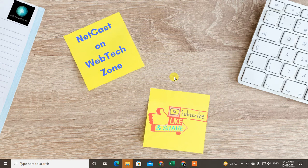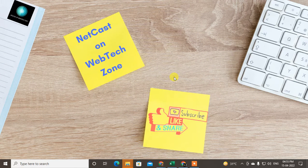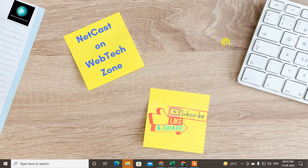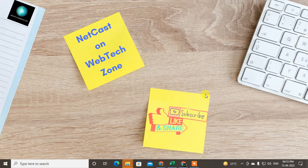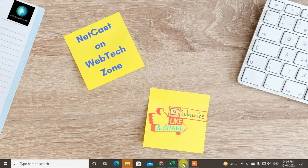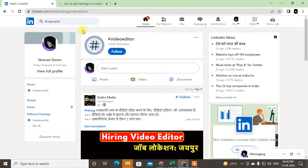Hello guys, welcome to my channel NetCast on the WebTech Zone. In this video today we are going to learn how to use hashtags or add hashtags in your LinkedIn profile. There are two types of hashtags you can use.